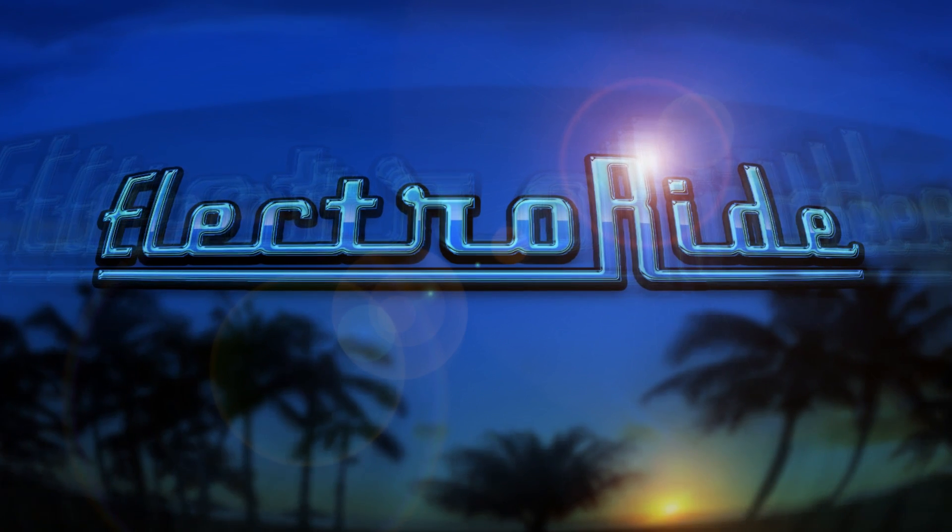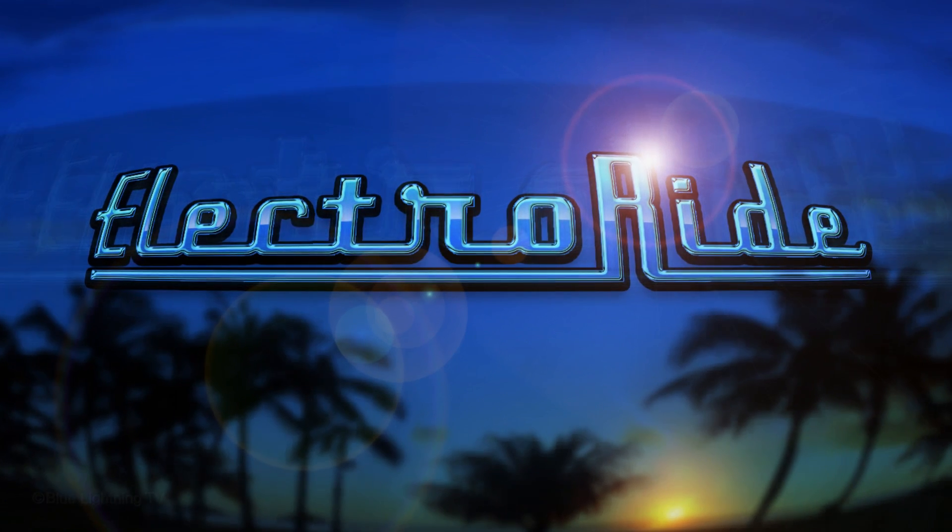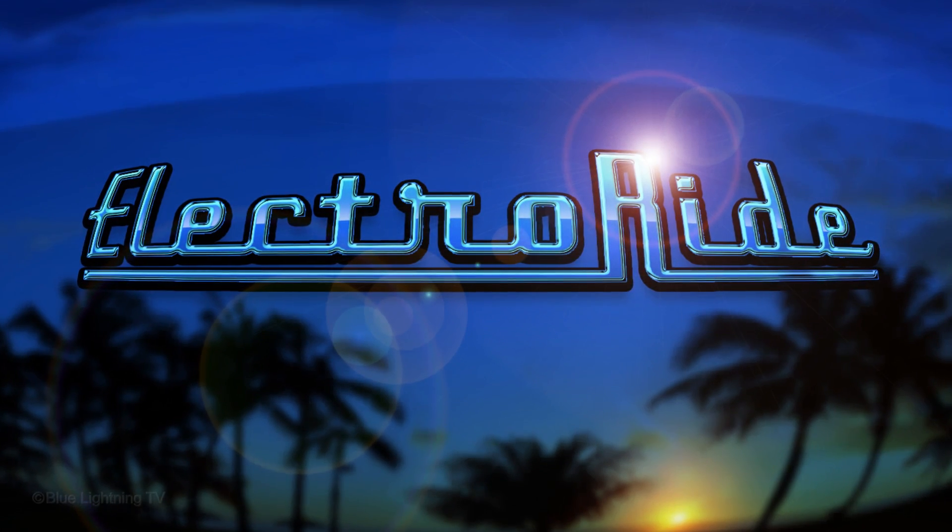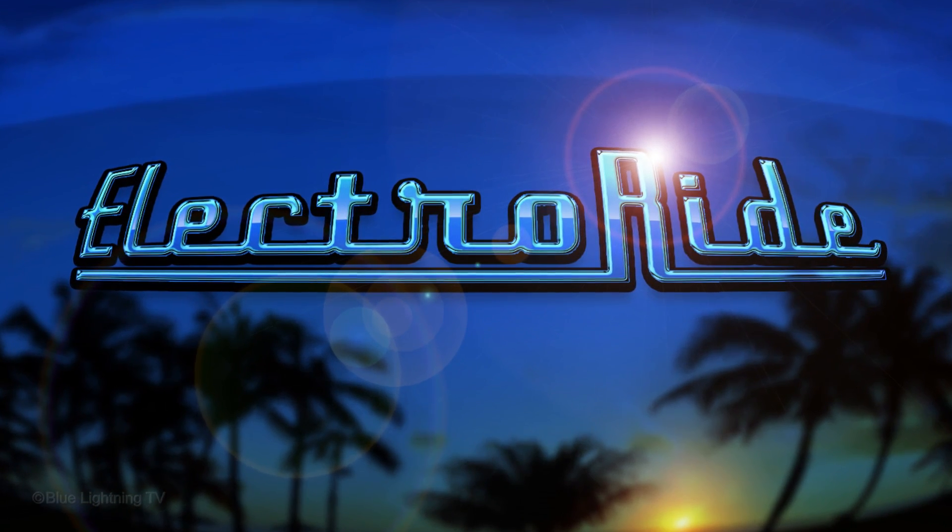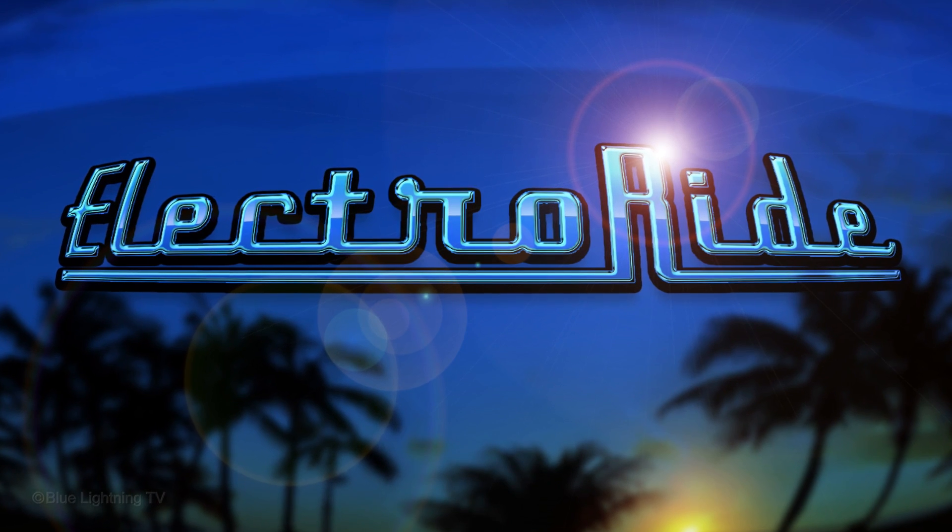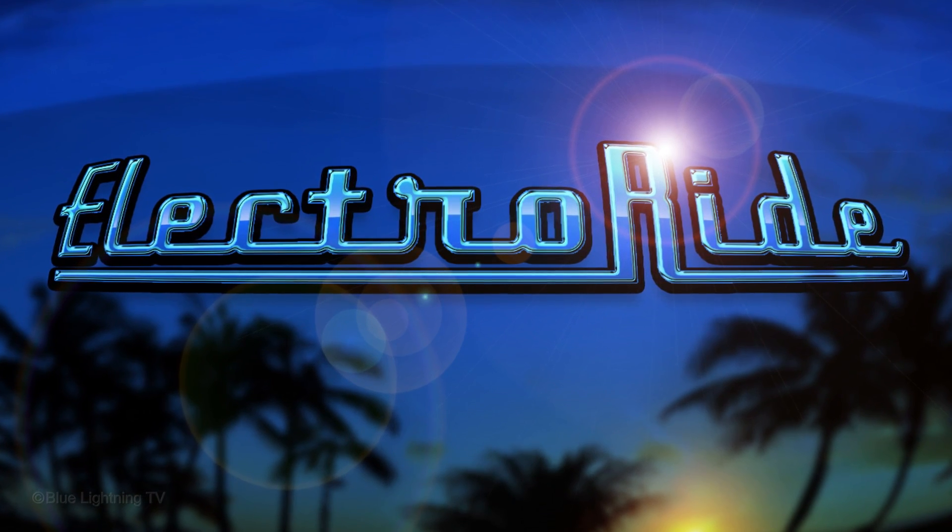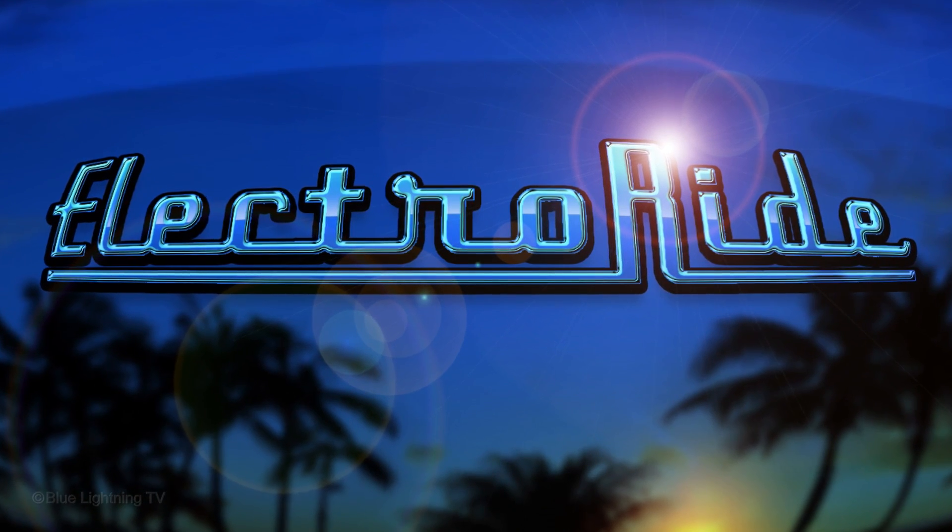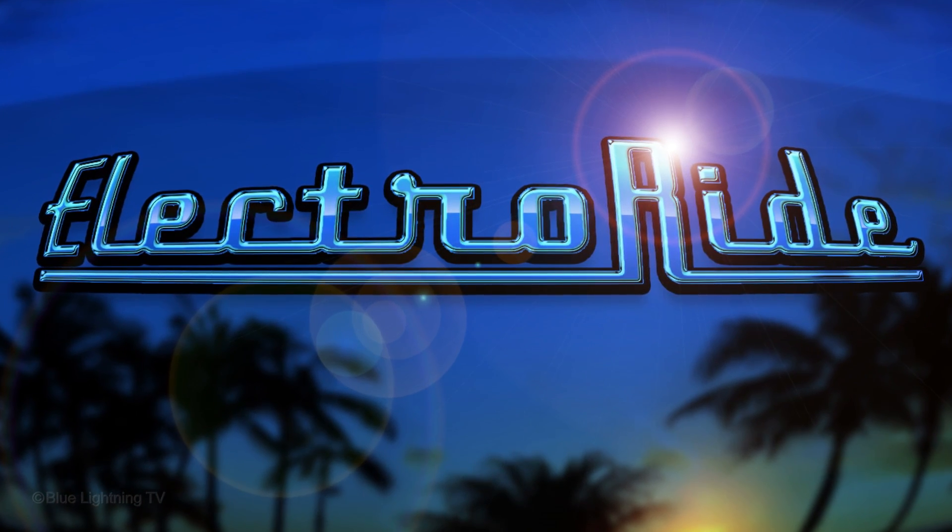Hi. This is Marty from Blue Lightning TV. This is part 2 of my tutorial showing how to create your own cool-looking vintage vehicle logo.